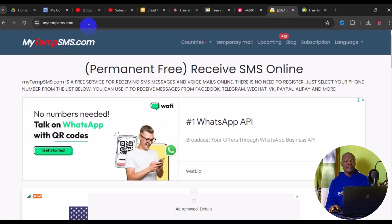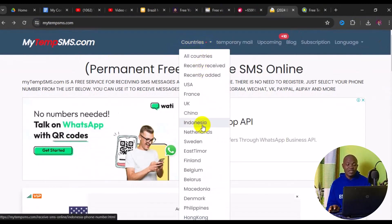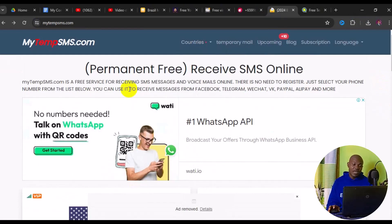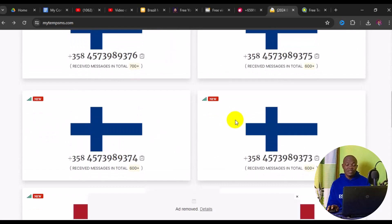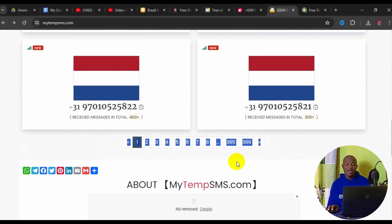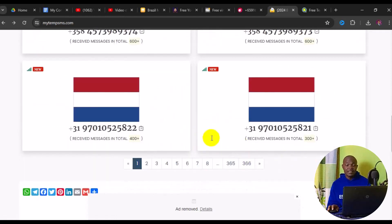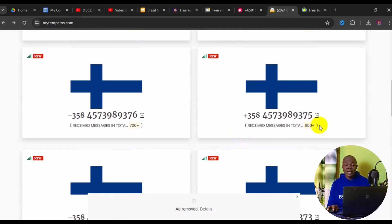The fourth website is my10thsms.com. This site also offers free temporary phone numbers for all countries. Go to the top, click 'Countries,' and see all available countries. You can use numbers from this site on Facebook, Telegram, WeChat, VK, PayPal, Alipay, and much more. Scroll down — there are about 366 pages of numbers. Click next and choose any number of your choice, then come back and get your verification code. Some numbers have received 600 or 700 plus SMS.